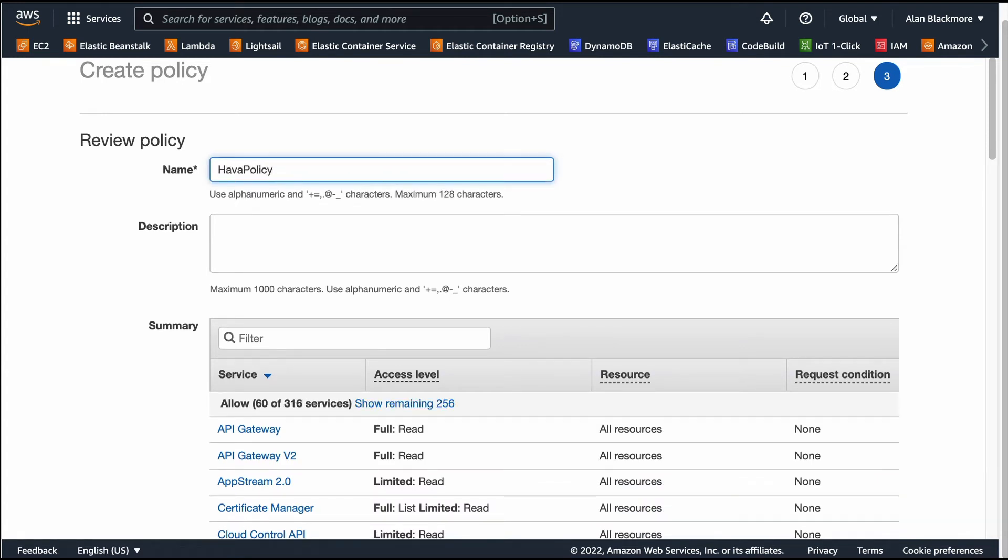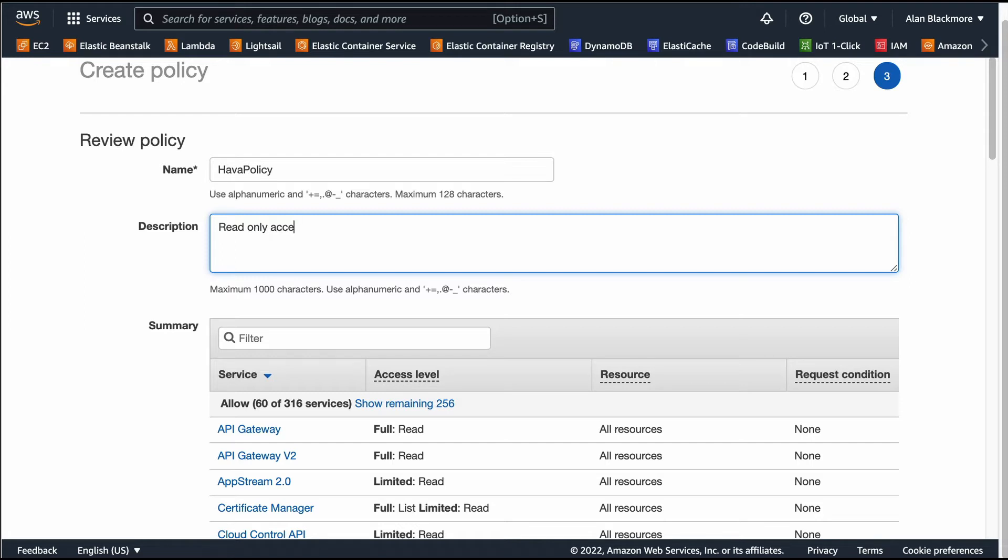We'll name that Hava policy, and this is read only access for Hava.